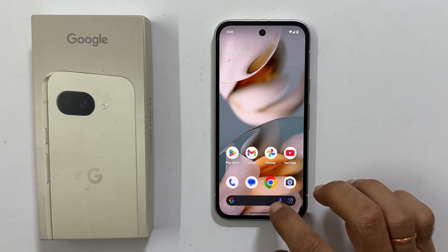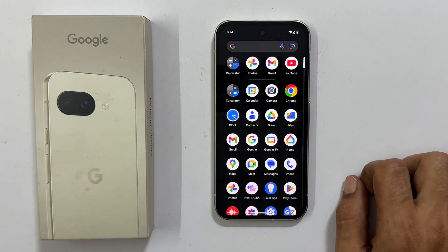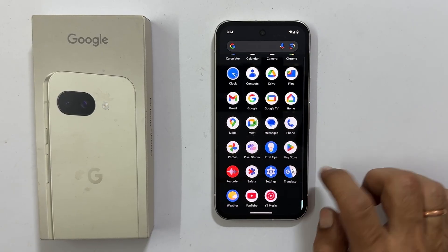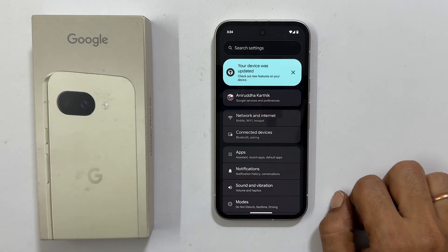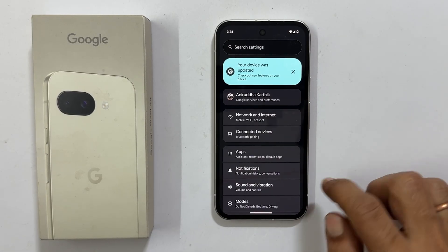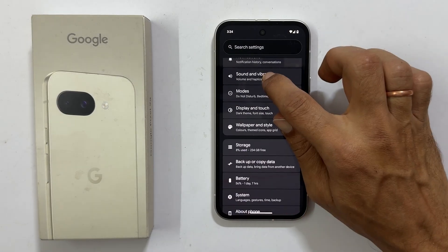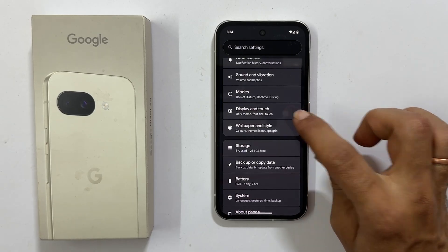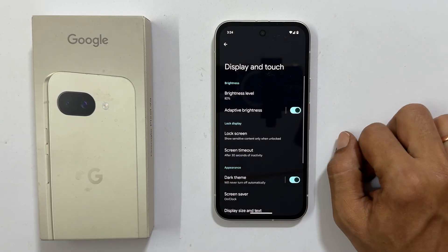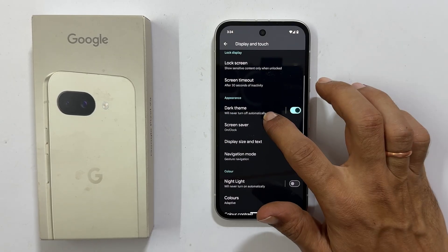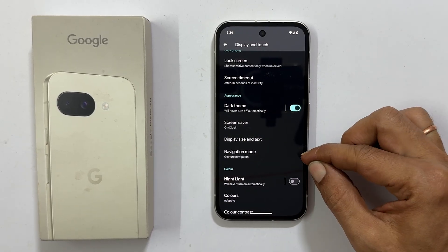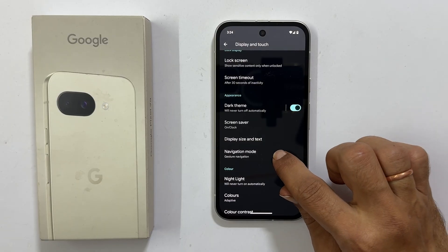To enable on-screen navigation buttons, open your Settings application. Next, tap on Display and Touch. Scroll down and locate Navigation Mode, then tap on it.